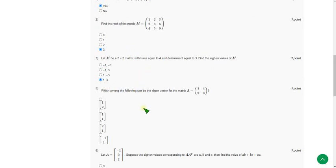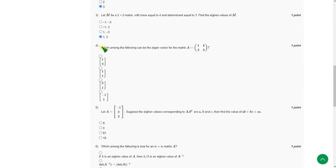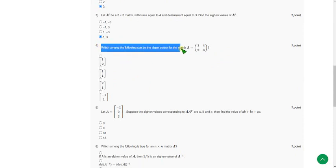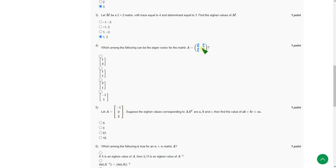Moving on to the fourth question: Which among the following can be the eigenvector for the matrix A = [[1,4], [2,3]]? The answer for the fourth question is (1,1), which is the second option.